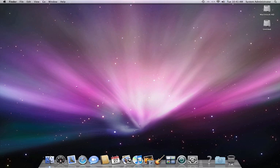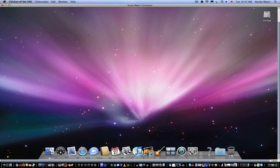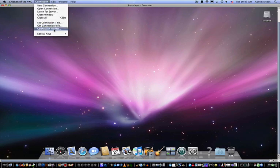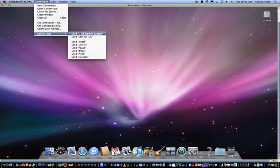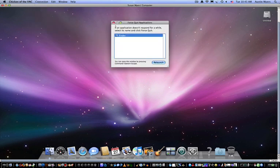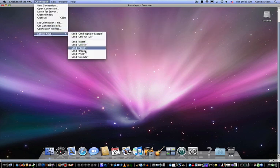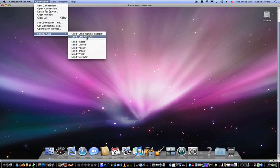You can also exit out of fullscreen and go to Connection, Special Keys, Send. You can send Command, Option, Escape, which is the Force Quit bar. It'll bring up that. You can send Print, Print the Page, pretty much anything.